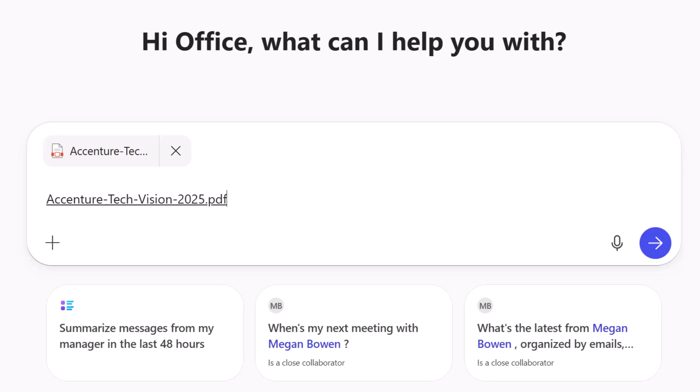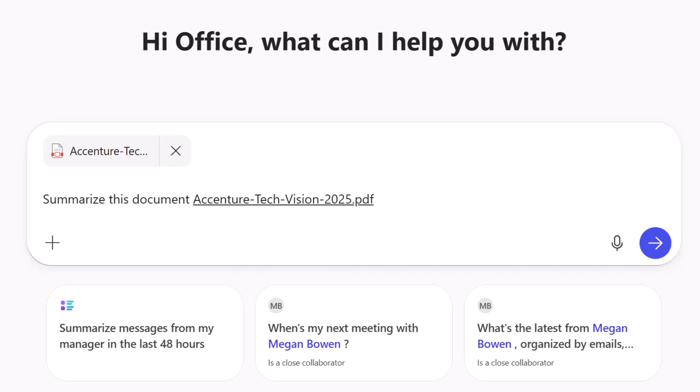I'm just using Co-Pilot chat for the summary. I'll add to it: summarize this document. I could be a lot more specific about it, but let's see what happens.